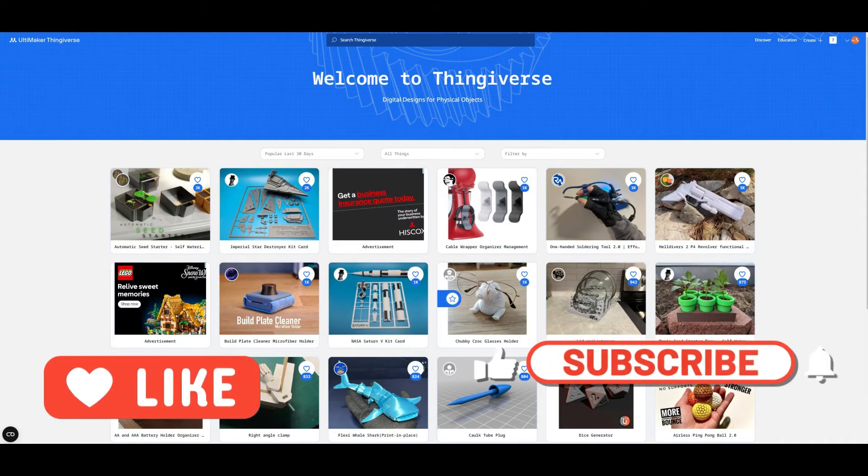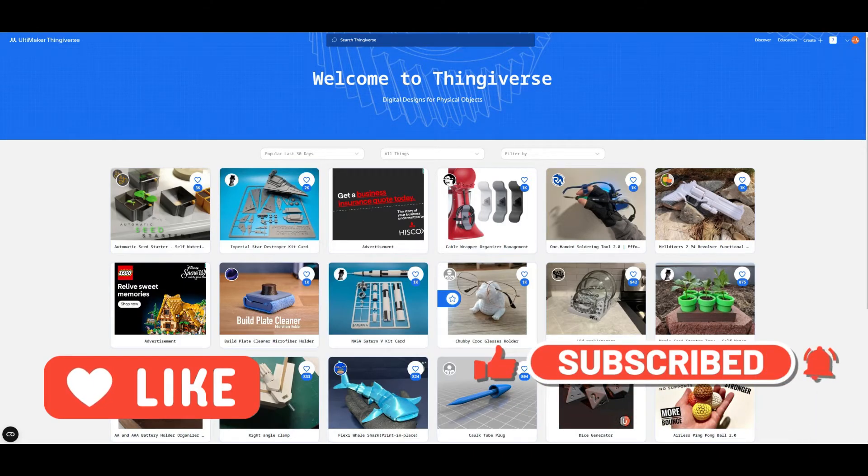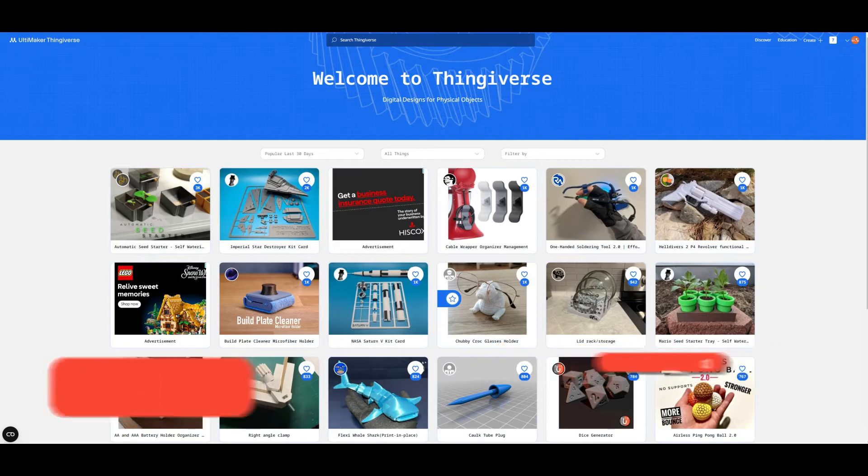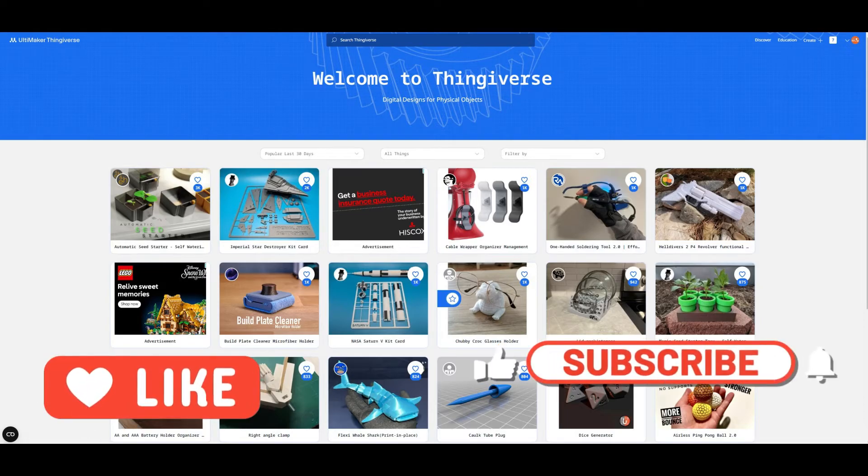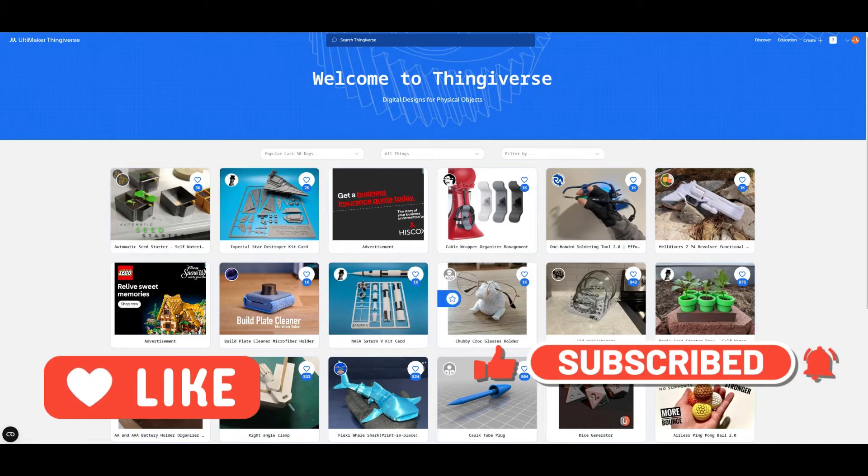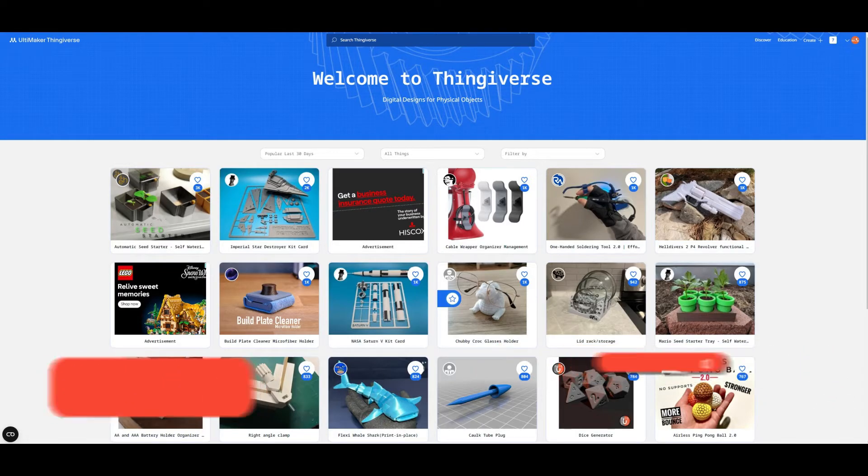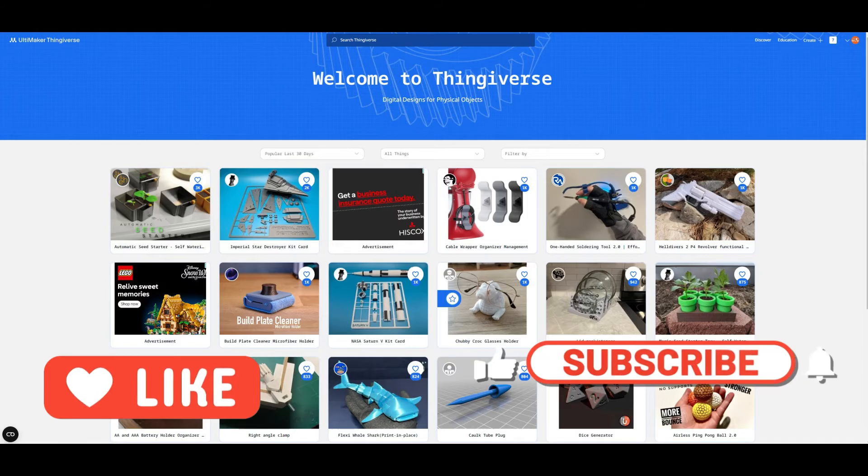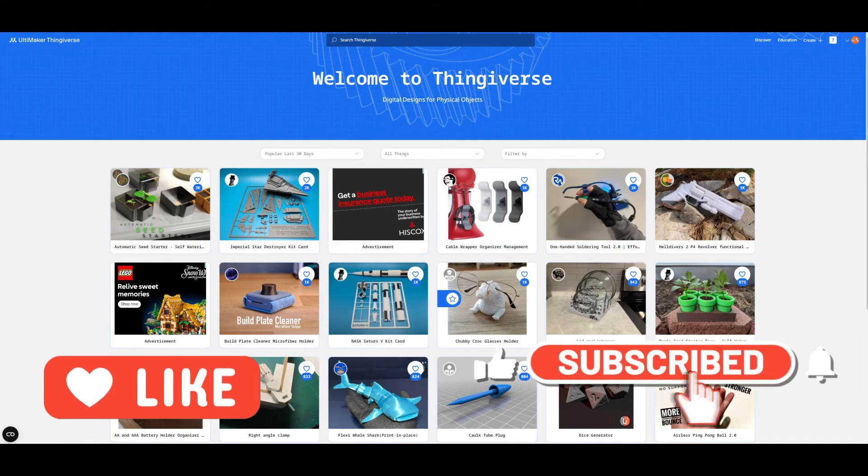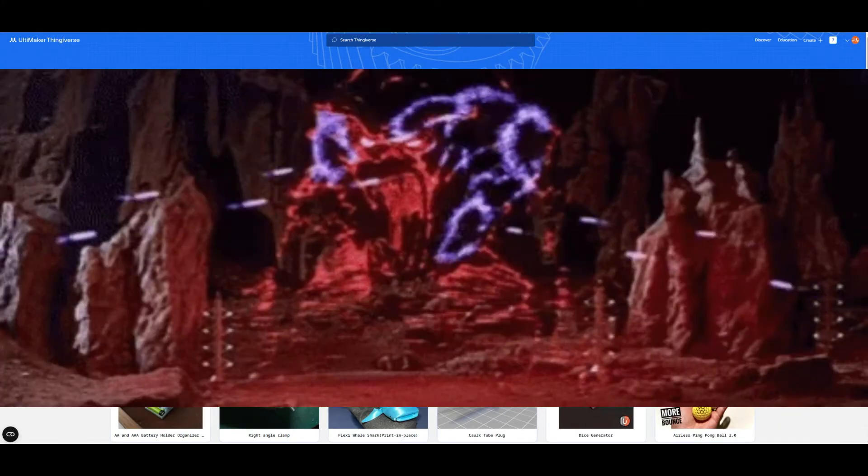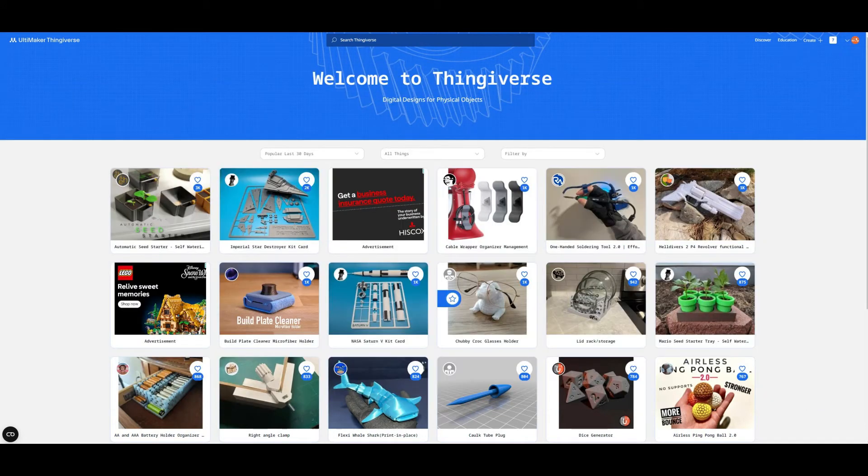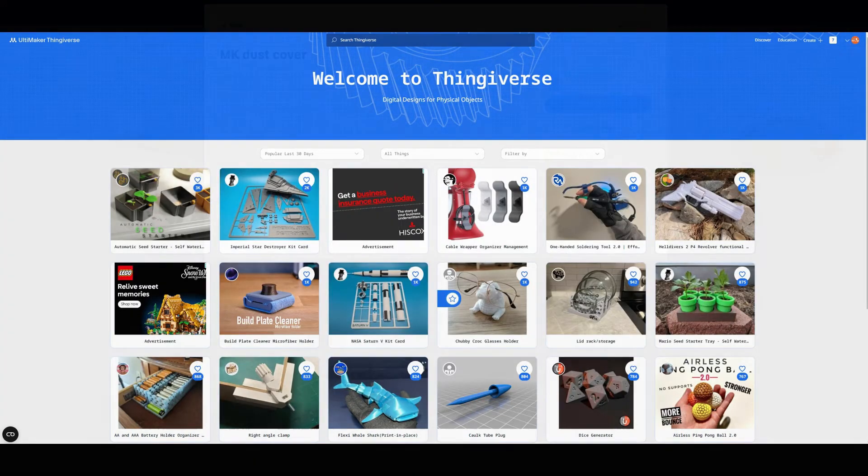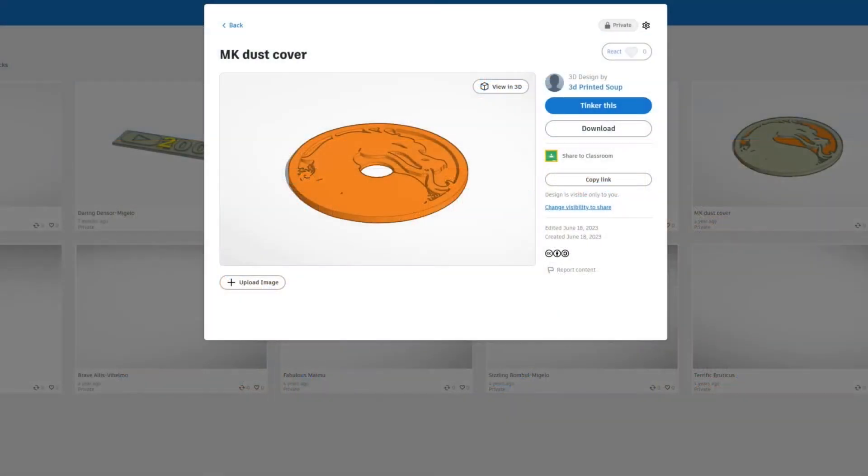Before you do though, please feel free to like and subscribe. It really helps the channel and helps me keep creating this wonderful content for you lovely people without having to charge you for it. So click like, click subscribe, and join the 3D Printed Mind Palace.